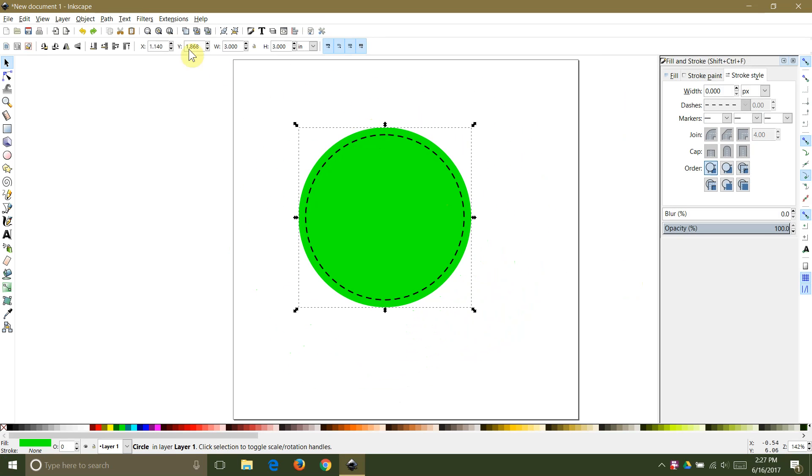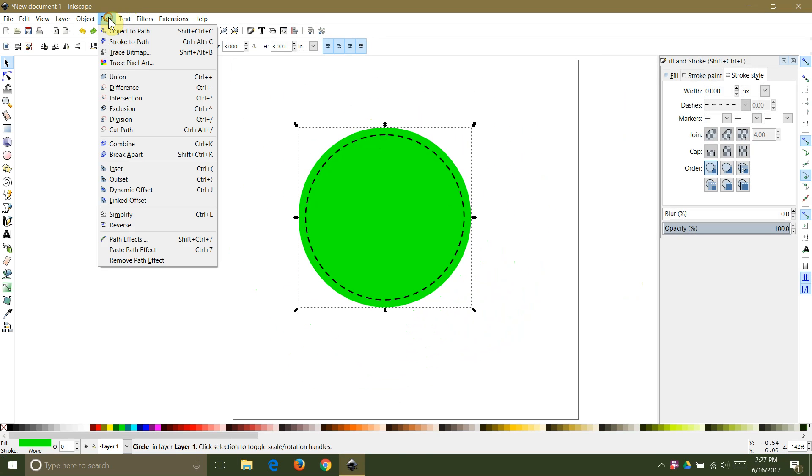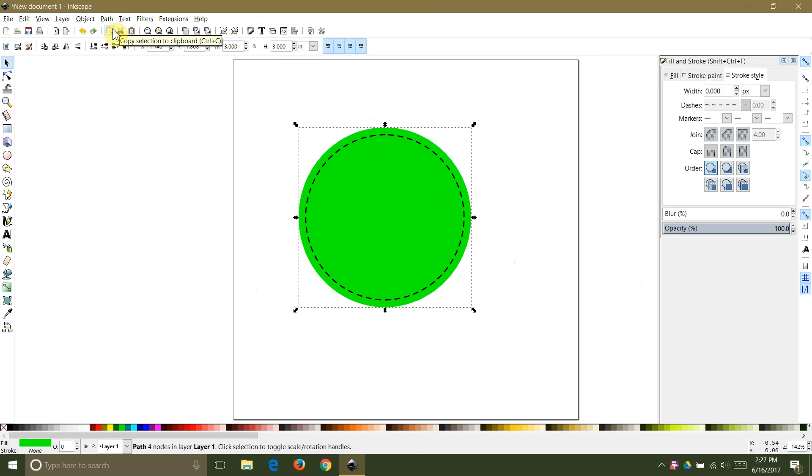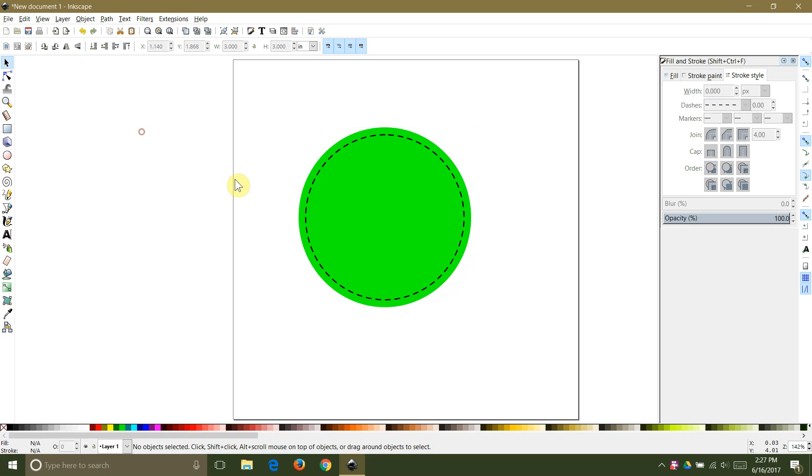Now you will select the first shape and from the path menu you will select object to path. Do the same with the second inset shape.